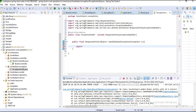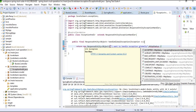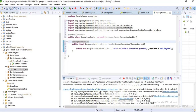The parameter will be Exception. I want to return a new ResponseEntity with a message like 'I want to handle exception globally' and a status of HttpStatus.BAD_REQUEST. I also need to add the @ExceptionHandler annotation on this method, which marks it as an exception handler. Let's save this now.